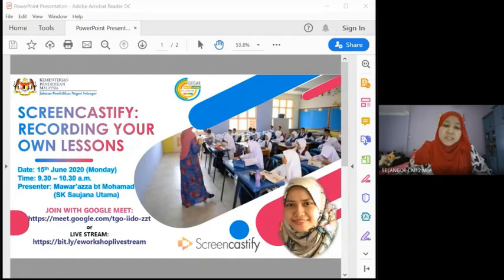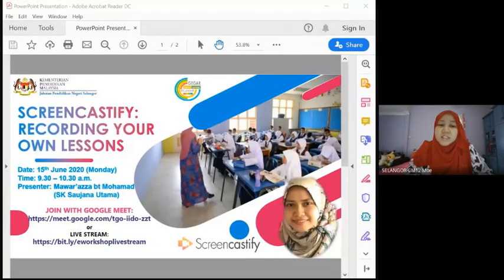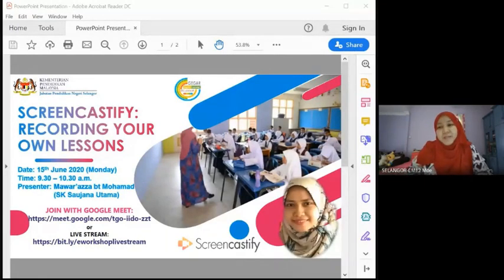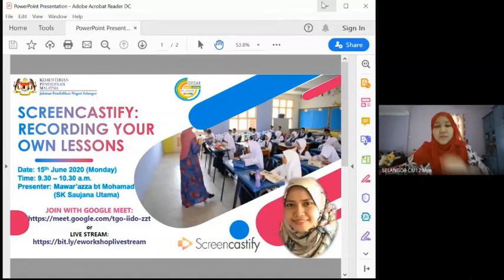Miss Mawar Azar has been teaching for 15 years and is currently teaching at SK Saujana Utama, Kuala Selangor. She is an English language teacher, a Google Certified Educator Level 1, one of the admins for ERPH Malaysia, and is involved in the Task Force Google for Education at the state and district level.